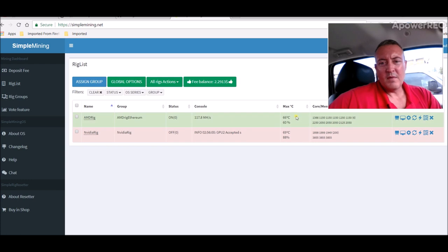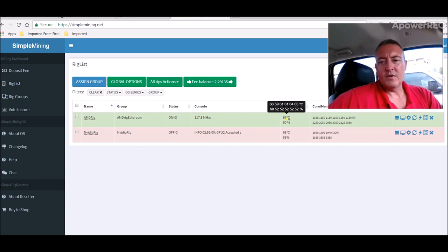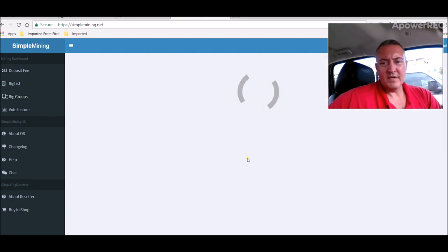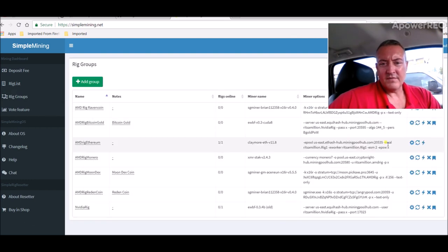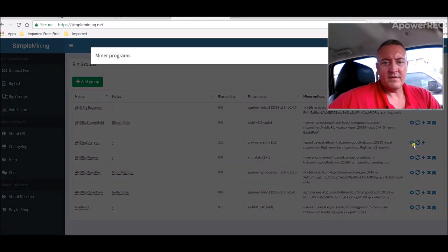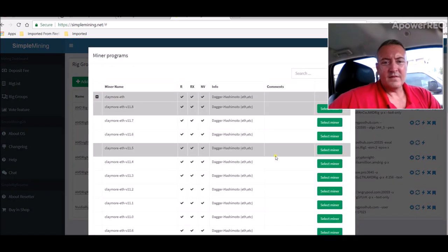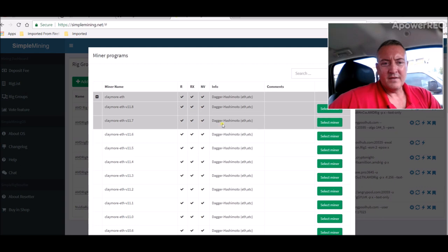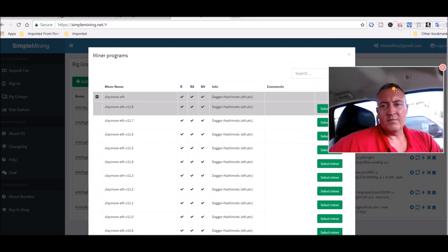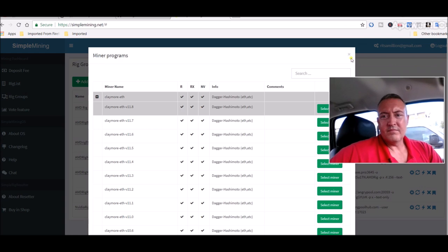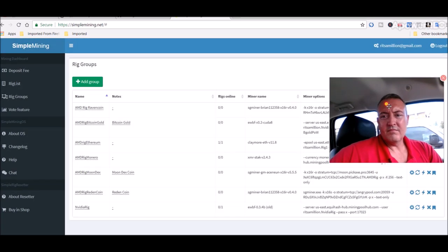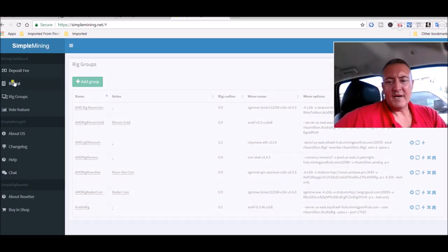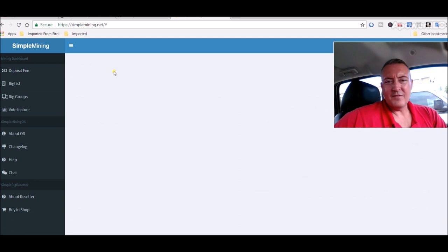Temperatures are much better since I moved some cards around. Now let's go check real quick and see if there's a new version of that Claymore miner for Ethereum. Change miner now, we're still sitting at version 11.8. So all in all, everything is going fine on that aspect.